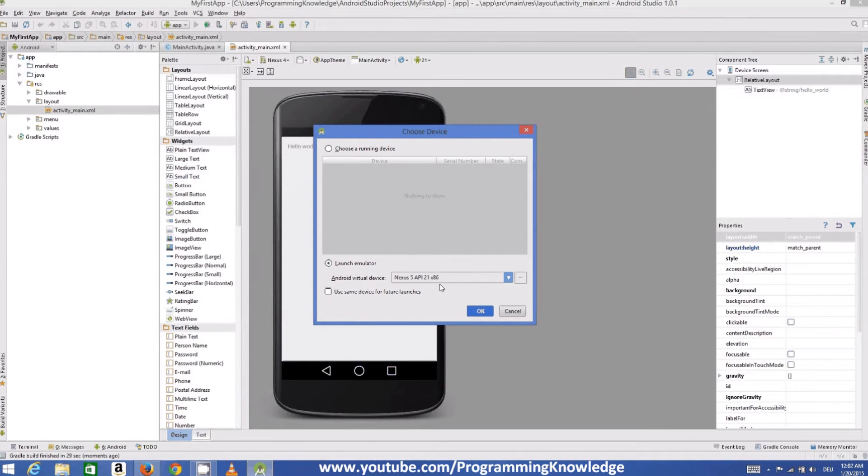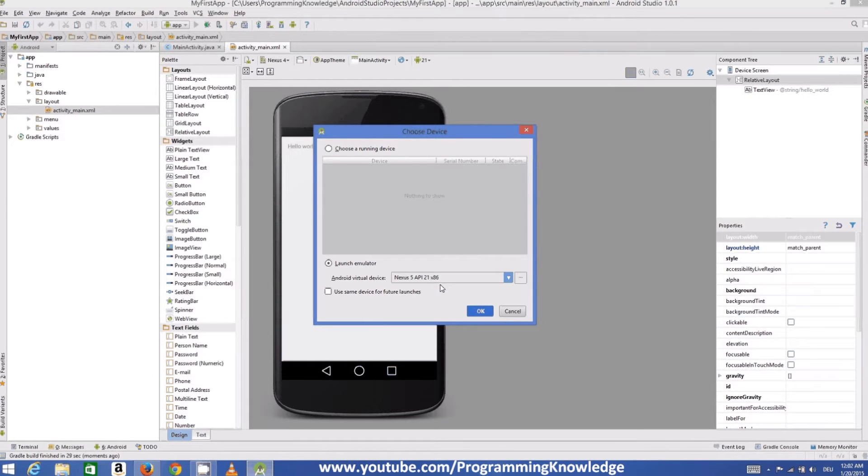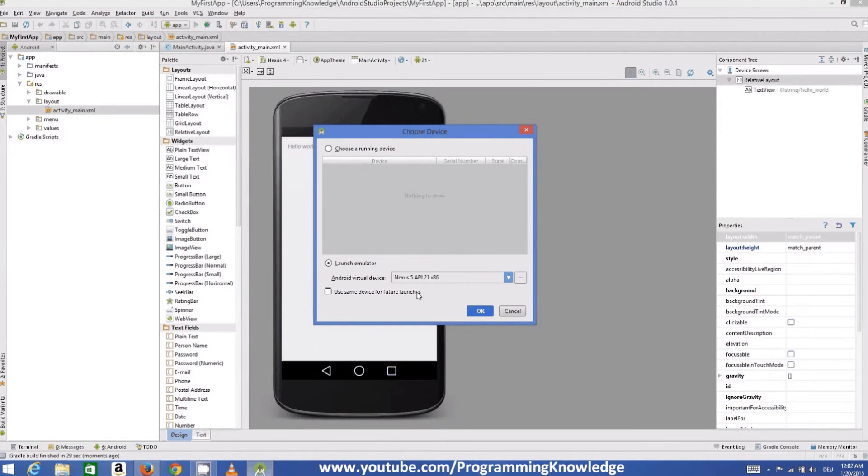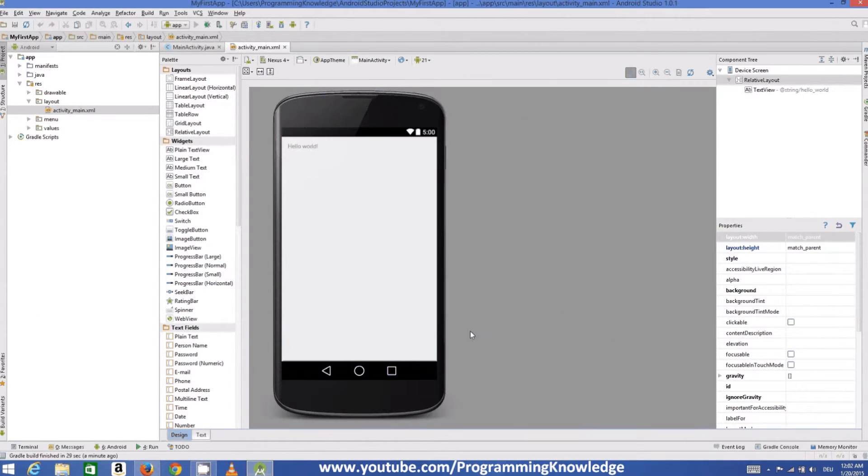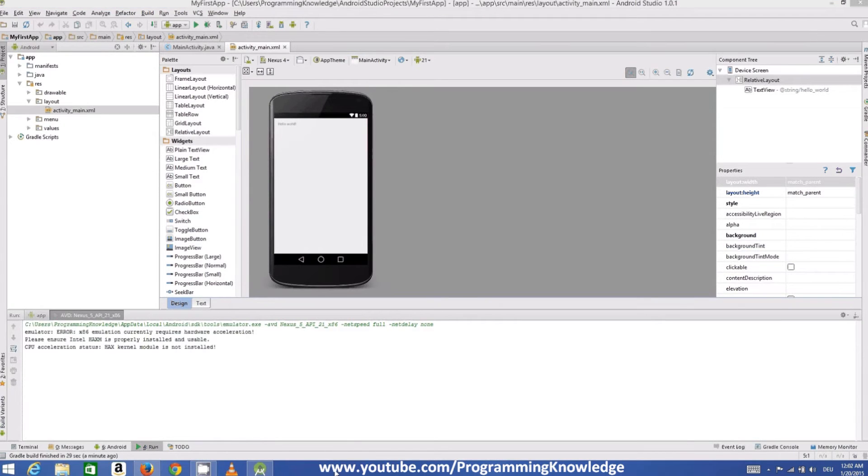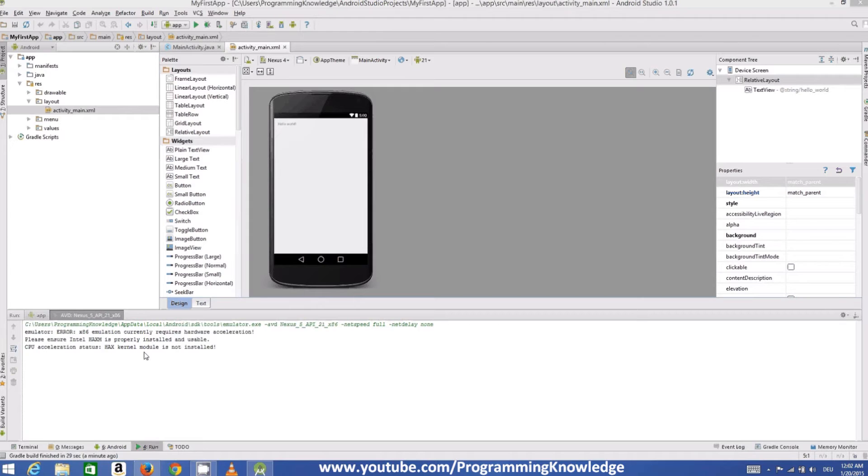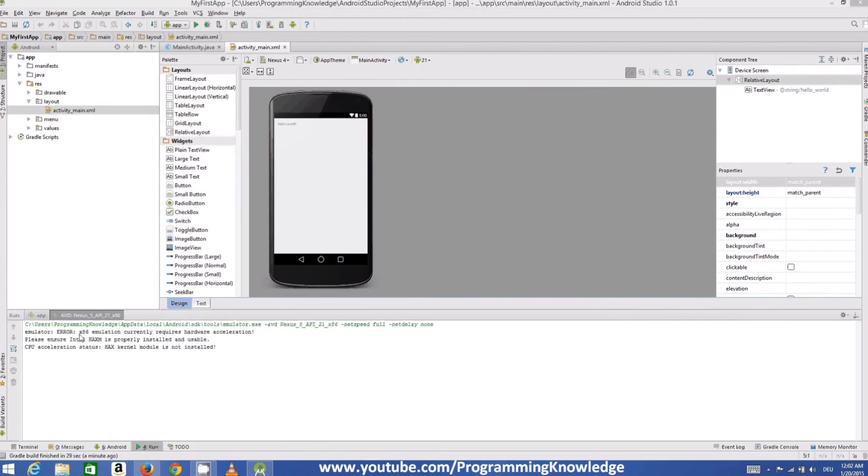And now it says emulator. This is the common error. So it says emulator error x86 emulator currently requires hardware acceleration. And further it says please ensure Intel HAXM is properly installed and usable.